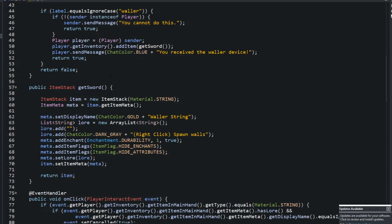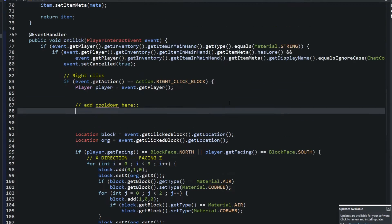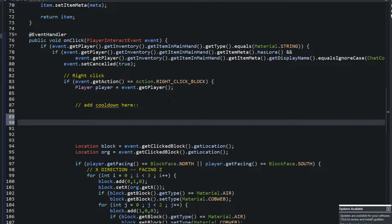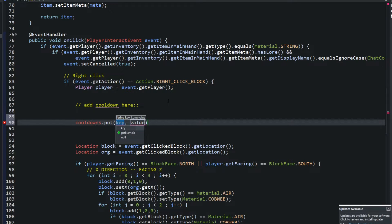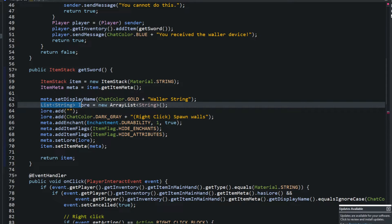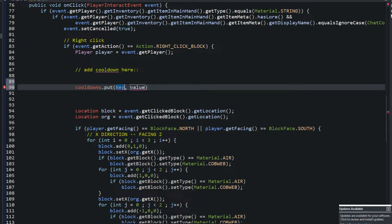Once you have the HashMap created, go right to where you want to add the cooldown effect. You can add this to any plugin. Right here is where I want to add the cooldown effect. The first thing I want to do is set the cooldown for them, so I'll say 'cooldowns.put()'. Instead of 'add' like with a List, with a HashMap we say 'put'. The key is the player's name using 'player.getName()'.